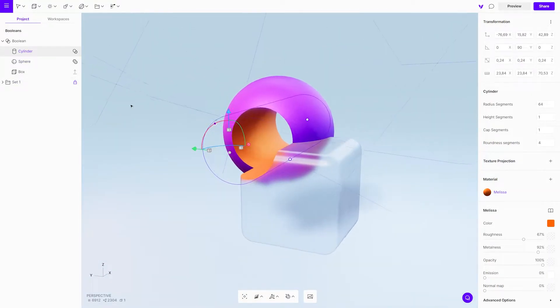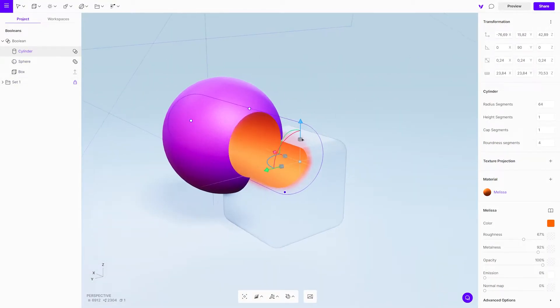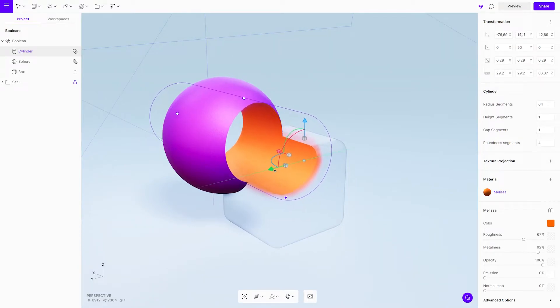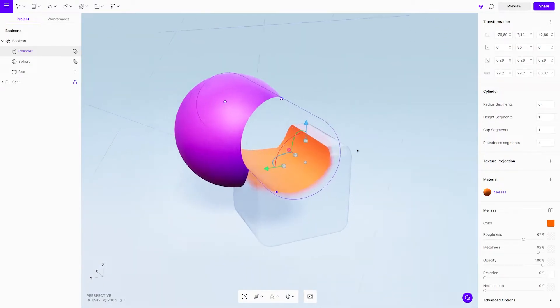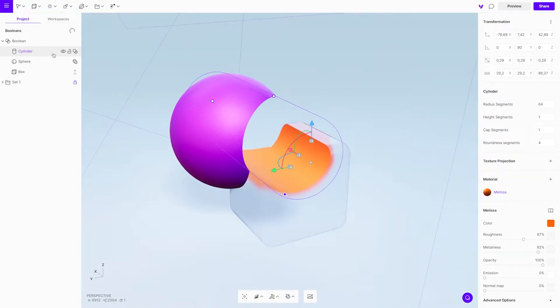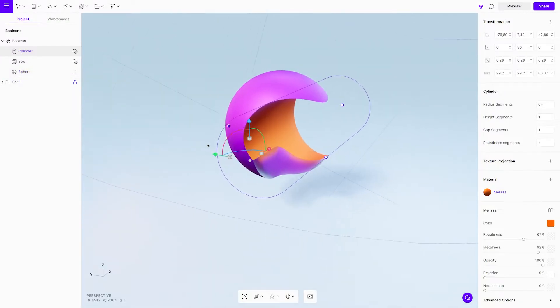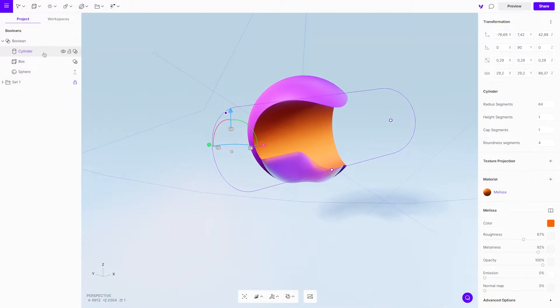Experiment with different Boolean options or even the order inside a group. Each setting will create different results.